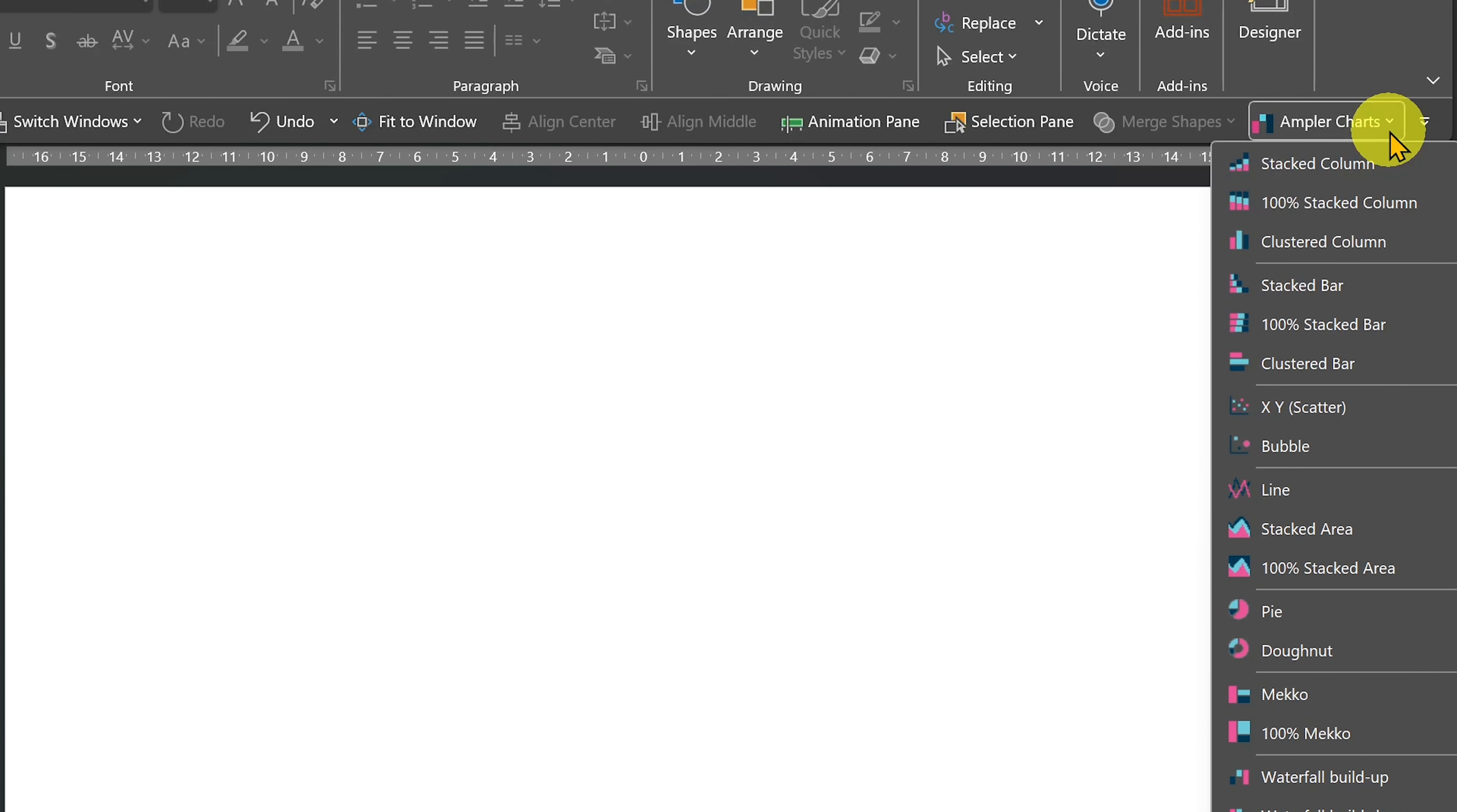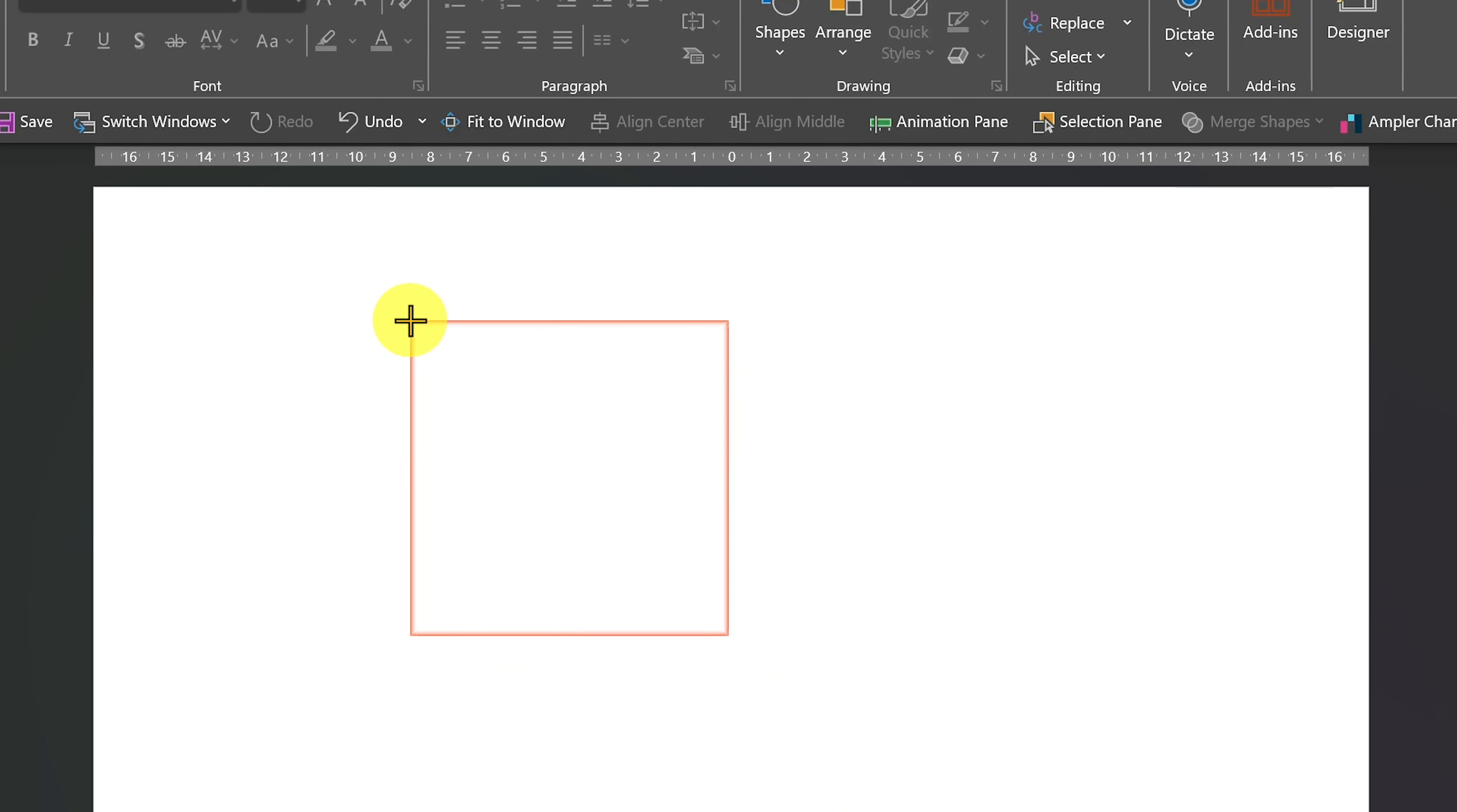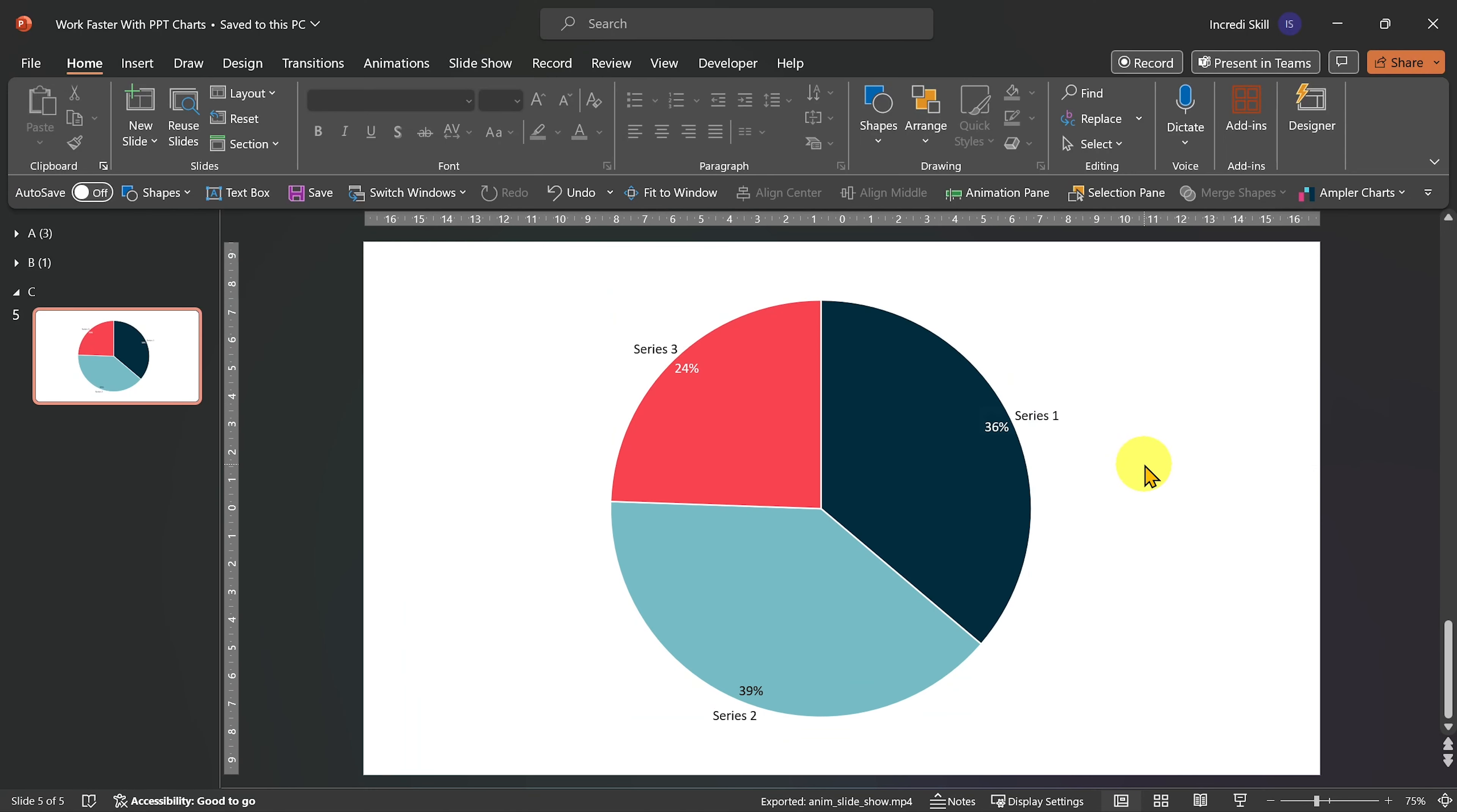How about a pie chart? Piece of cake. This add-in is not free but it offers a trial period of 30 days and they did not sponsor this video.